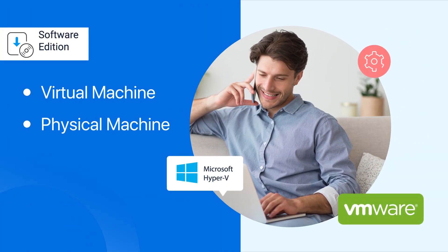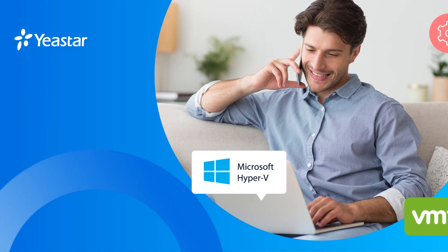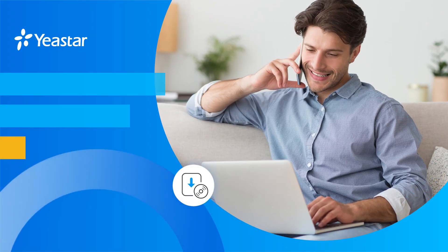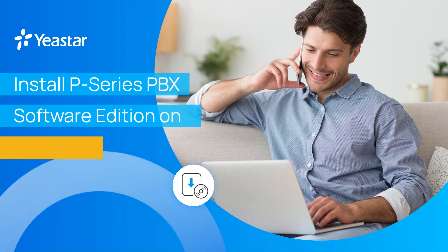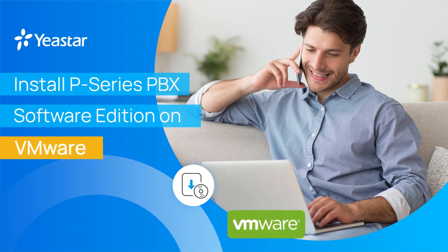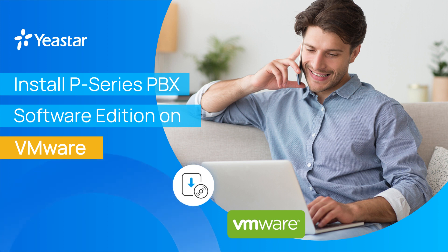We can install it on a virtual machine or a physical machine. In this video, we'll talk about how to deploy Yeastar P-Service PBX Software Edition using VMware.